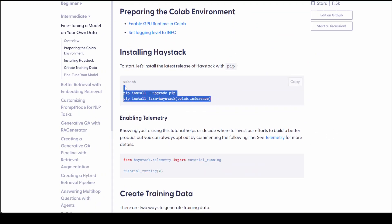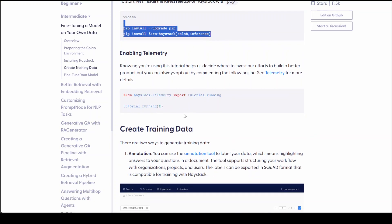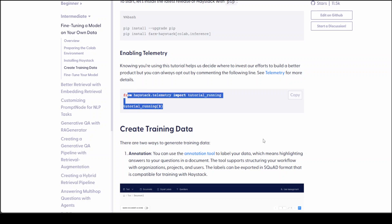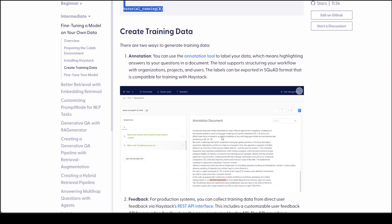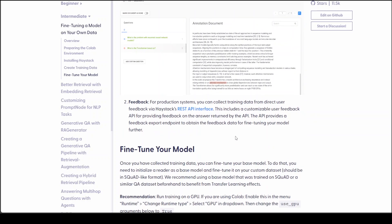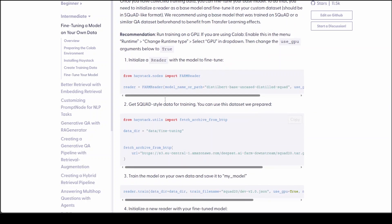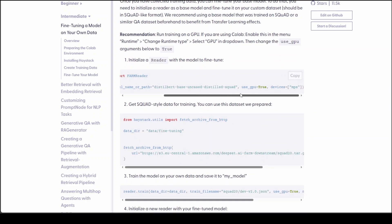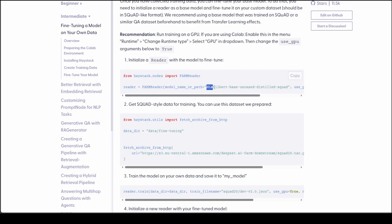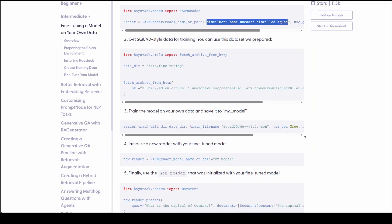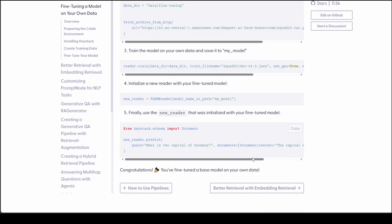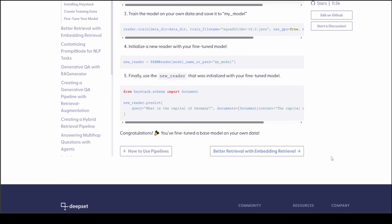This is how you can install it, then enable your telemetry, create your training dataset - they've also given some pointers here. Then you can run the reader, initialize the reader with a model to fine-tune - they're using this DistilBERT-based model - and then you can proceed with your fine-tuning.